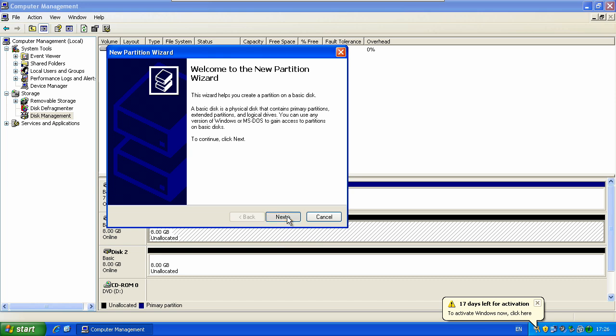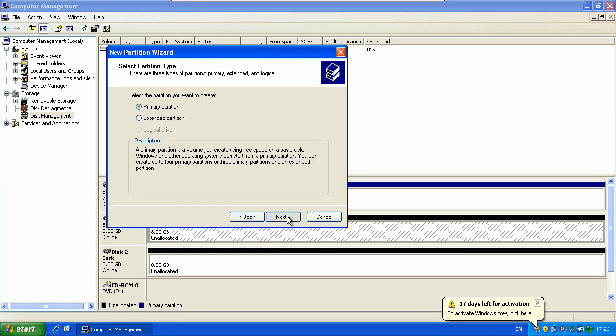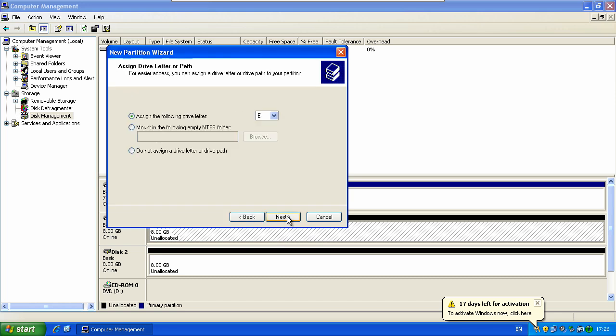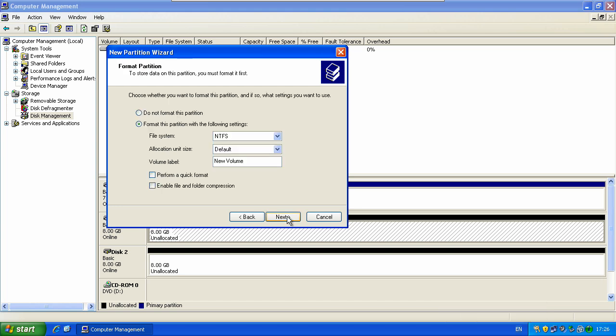Click next, next, next. Give it a drive letter if you want to change it. Next. If you don't know what the file system and allocation unit size are just leave them as they are and then give it a name.